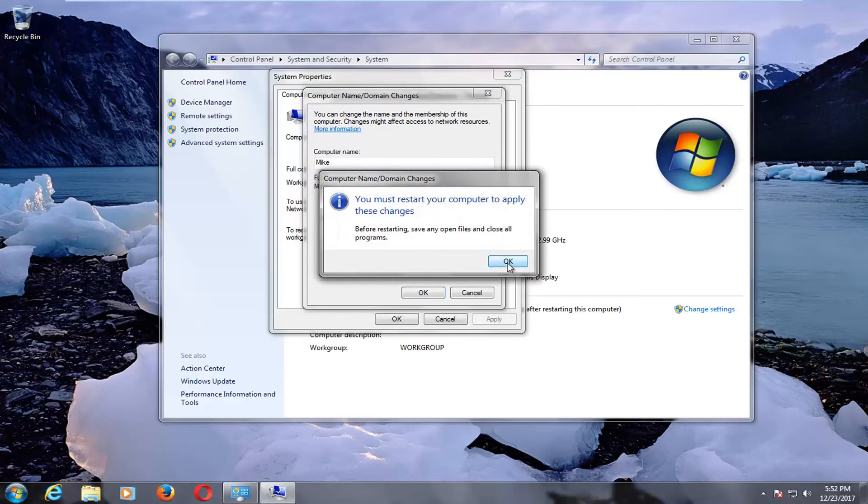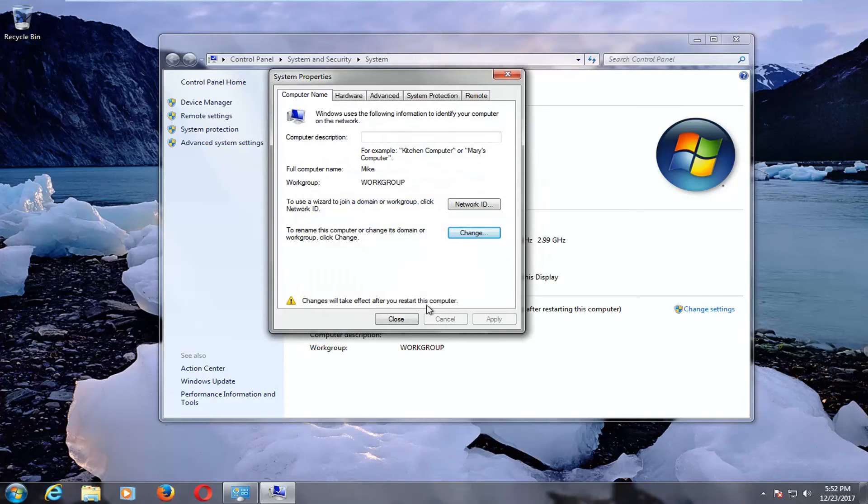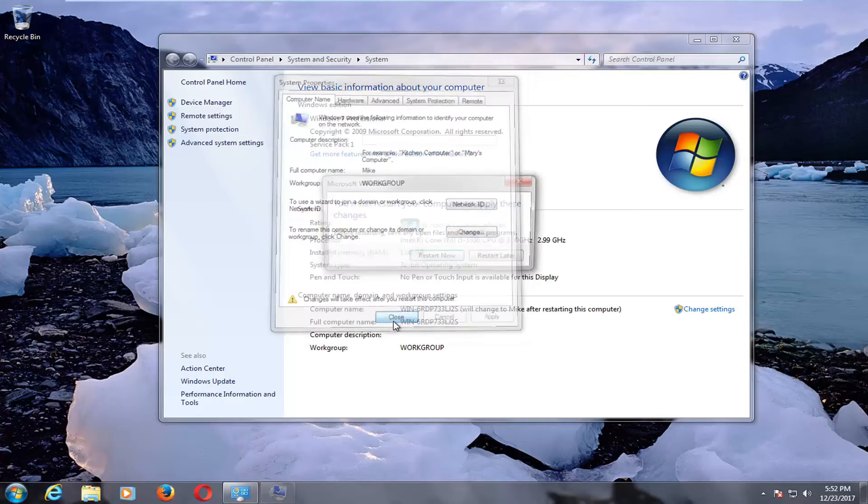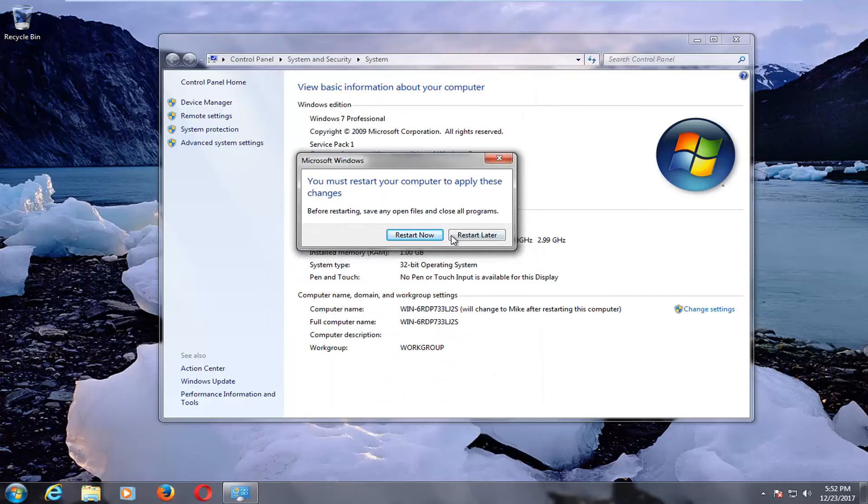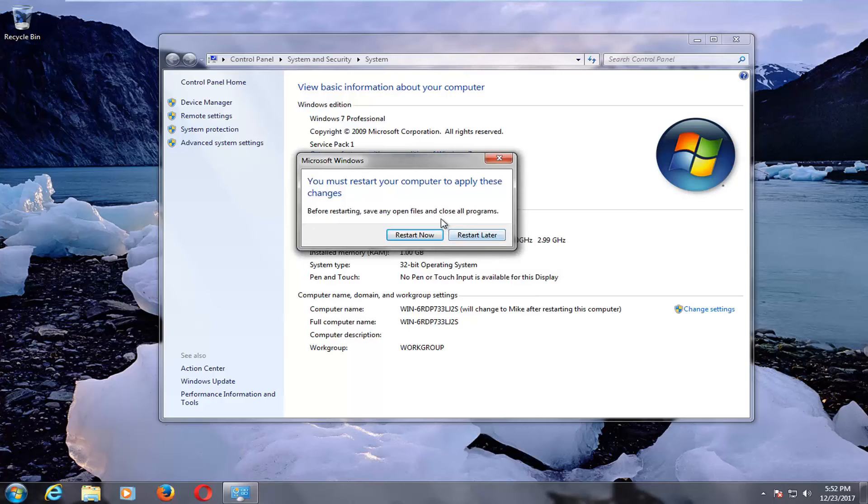You will need to restart your computer to make the change effective. Once you've done that you should be good to go and your computer name has been changed.